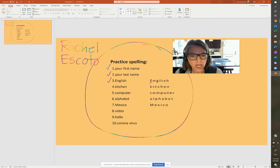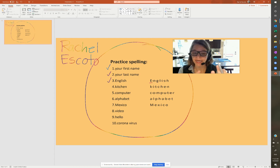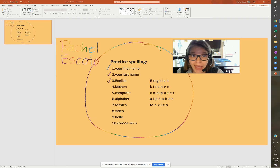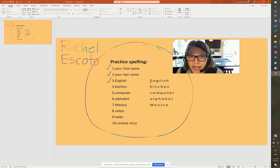Kitchen. No capital letter because it's not a name, it's not a state — it's just a regular word. K-I-T-C-H-E-N. Kitchen.